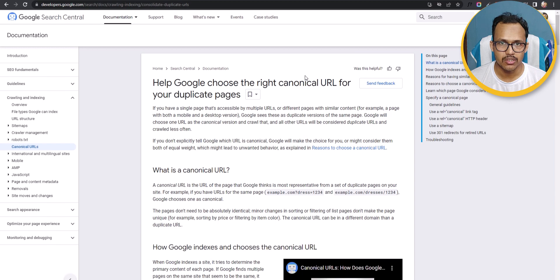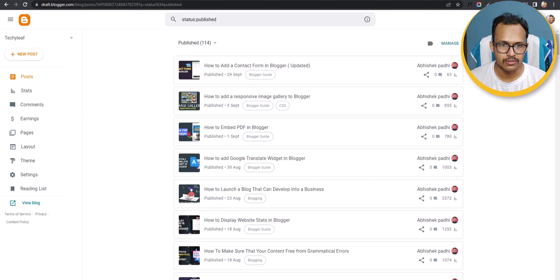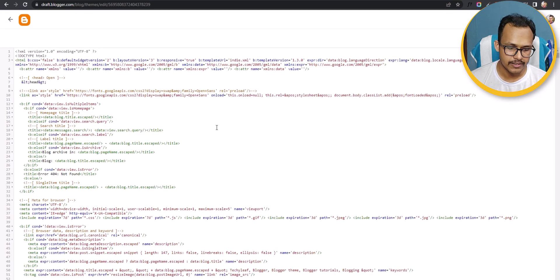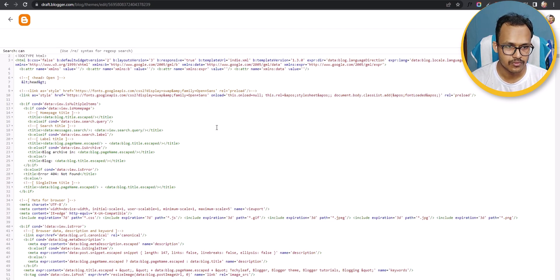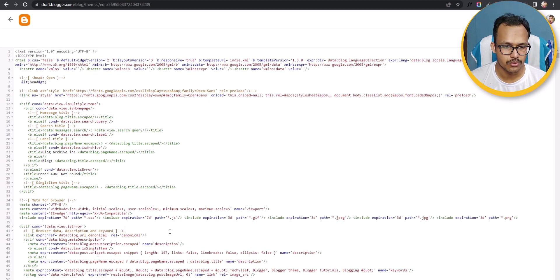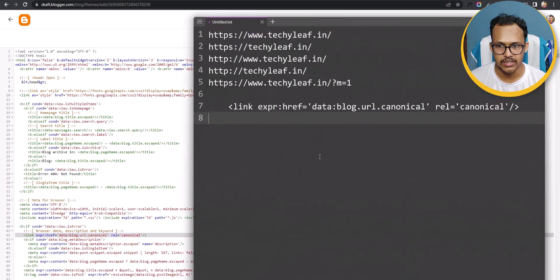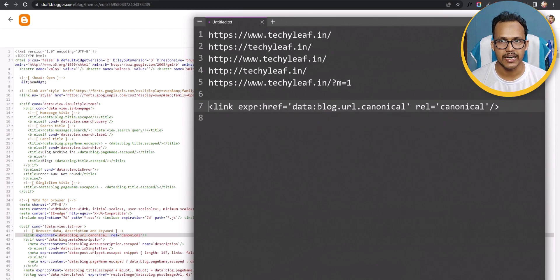First, go to your Blogger dashboard and click on Theme, then click on Edit HTML and find the canonical tag. Copy this line of code and paste it into your head tag, and this will solve most of the canonical issues.